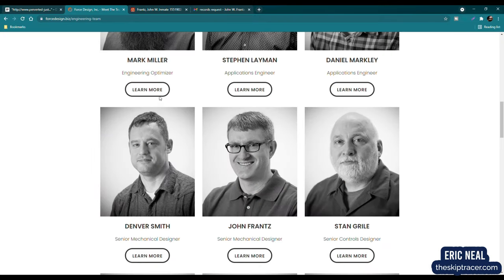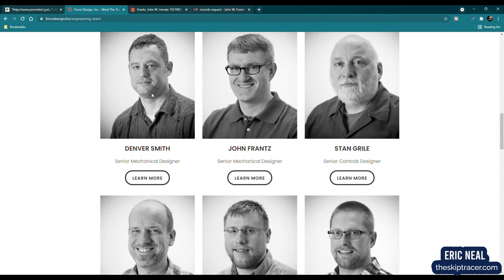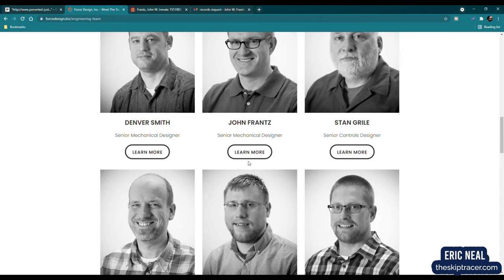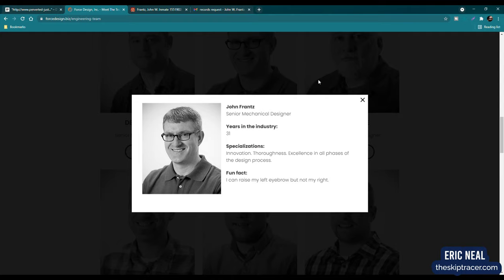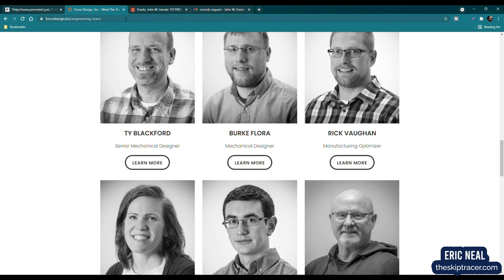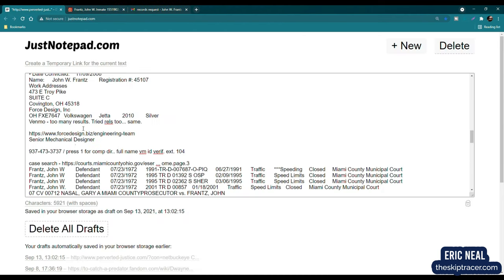And we can see this is, in fact, the correct person. It's a little older, but we have John France. So we know where he works. At least we suspect where he works. Let me click on Learn More. This says he has been there for 31 years. That would make sense. That's where he was when he was arrested. That's still where he is. It says Senior Mechanical Designer. Specializations, Innovation, Thoroughness, Excellence in all phases of the design process. Fun fact, I can raise my left eyebrow, but not my right. I wonder if that was in the video with Hansen.